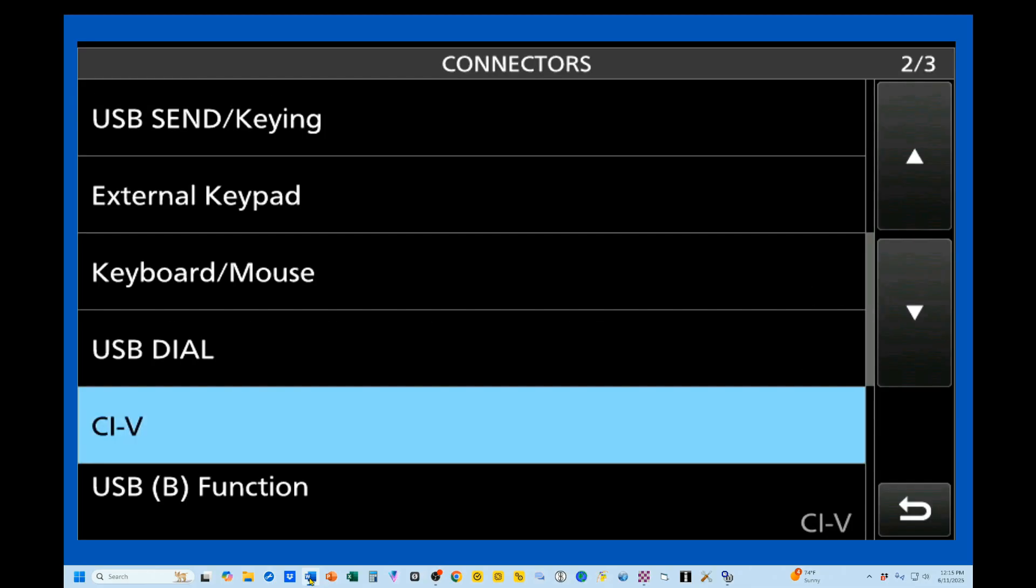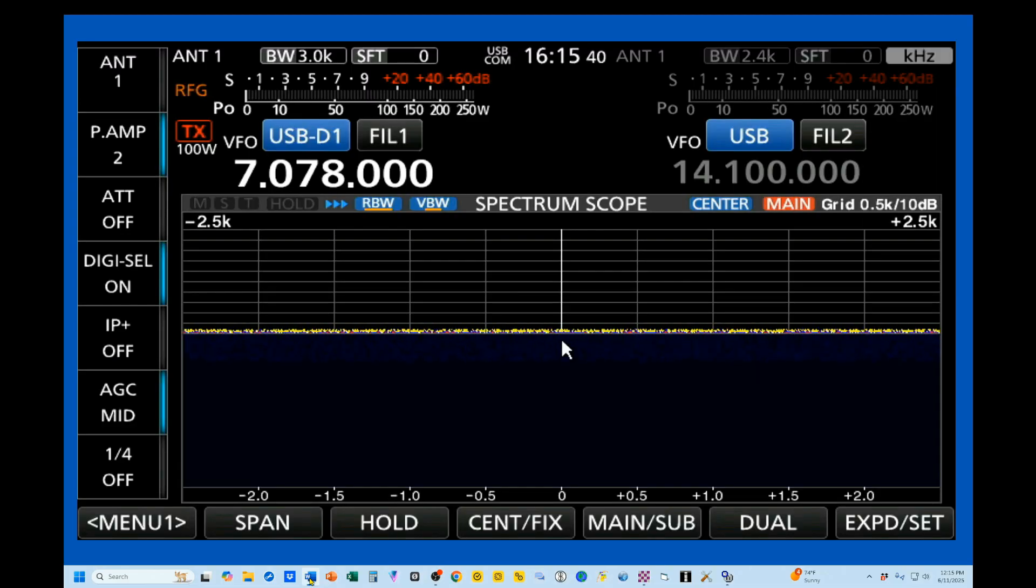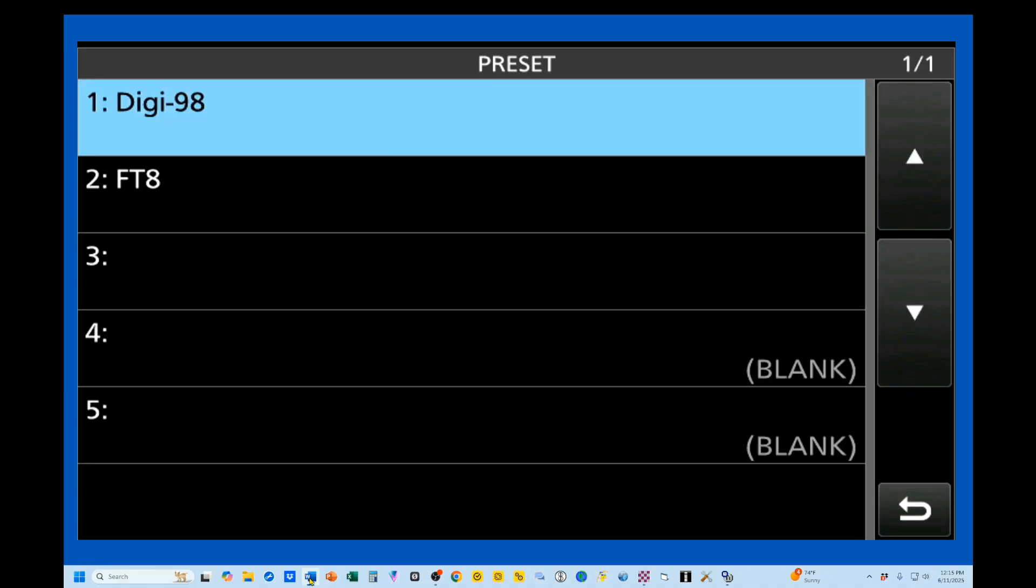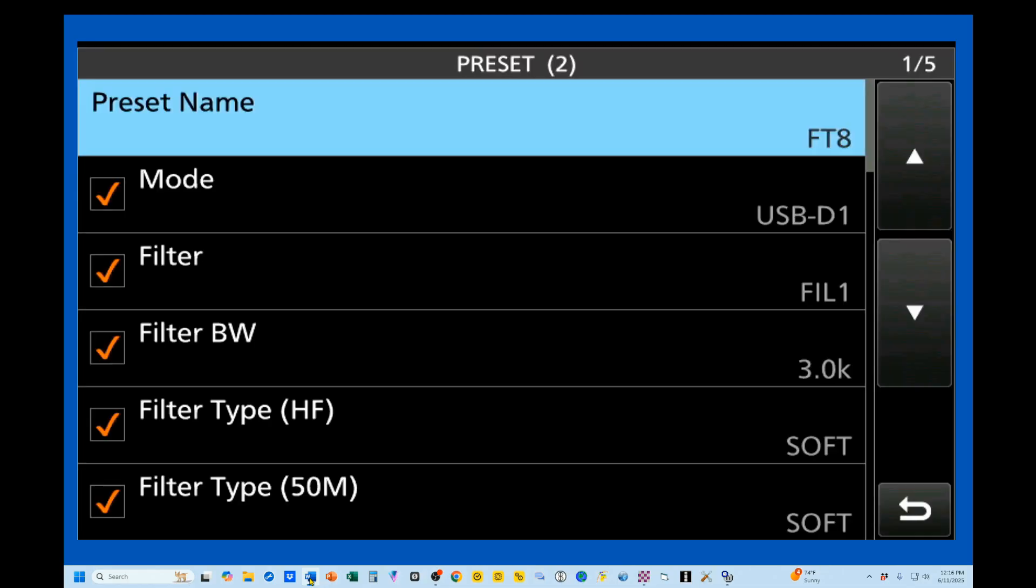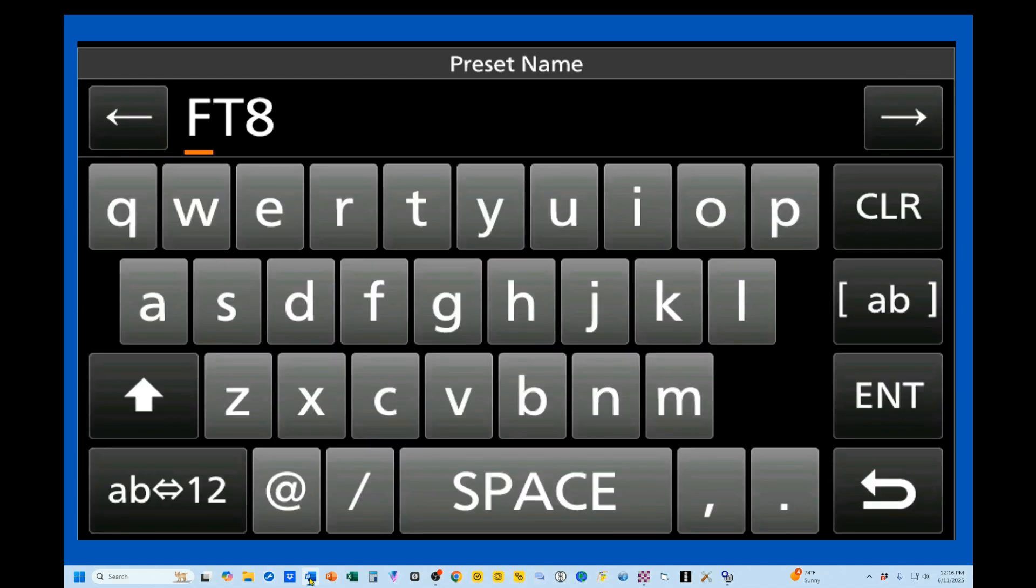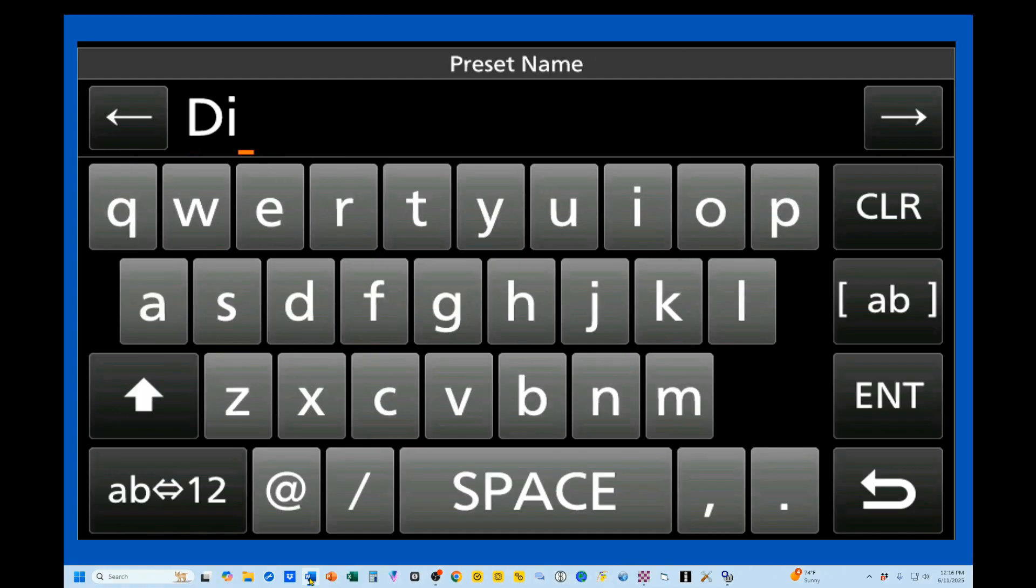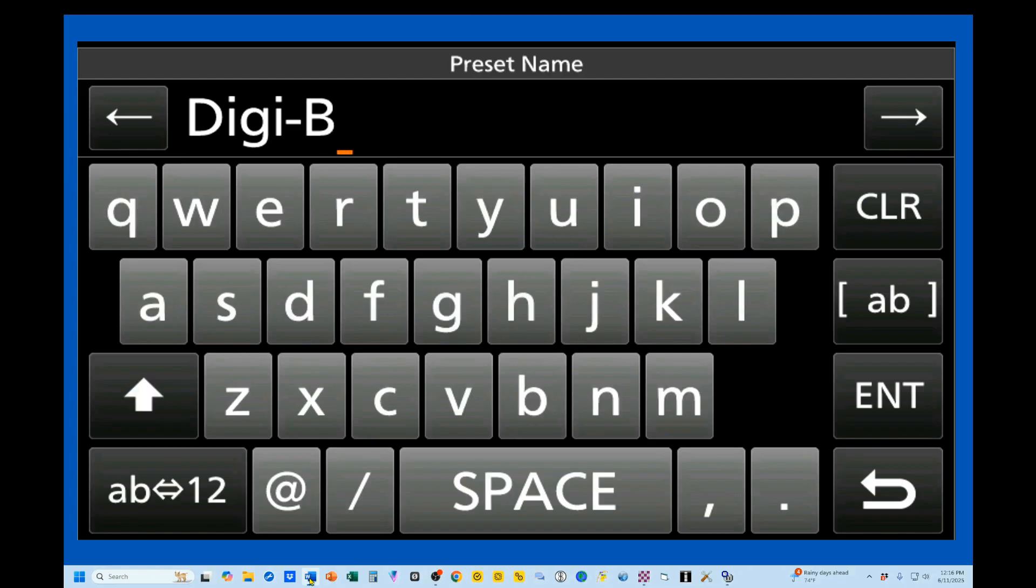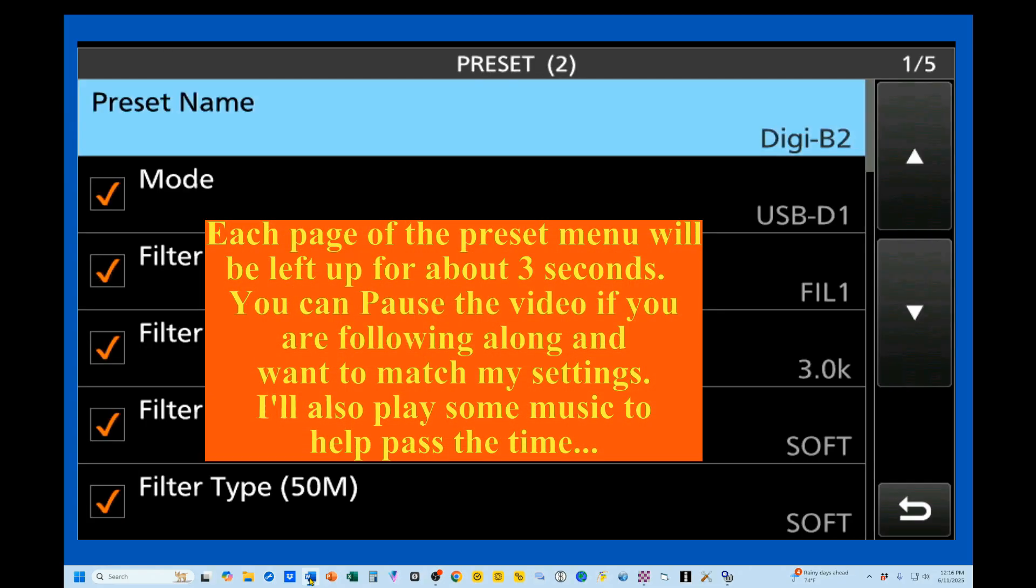I'm going to back on out of here, and I'm going to go back into my menu and show you what I've done. I like using my presets, so we're going to go into our preset, and you see I've got the FT8 one right here. I'm going to go in here and edit this memory. First thing I'm going to do is change the preset name. So instead of FT8, because this will work with all of your digital modes, I'm going to click on this, select there, clear this out, and we're going to call this Digi-B2.